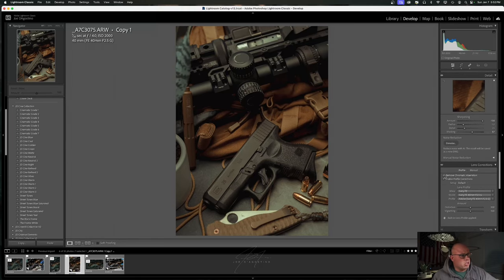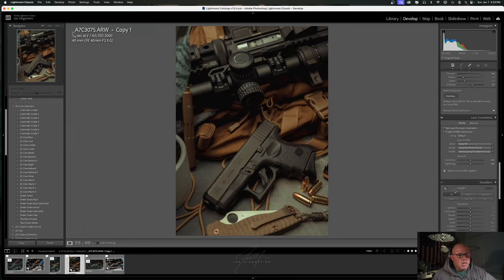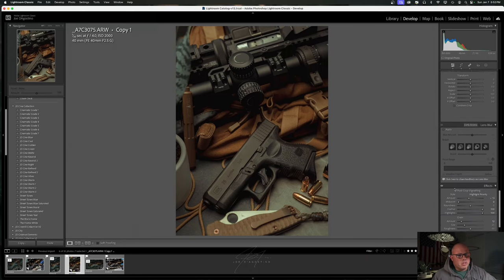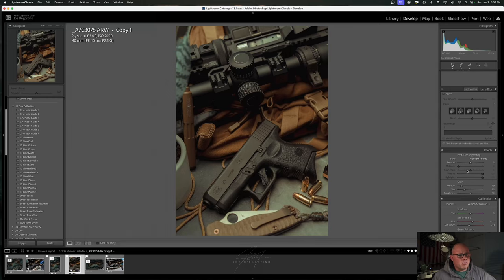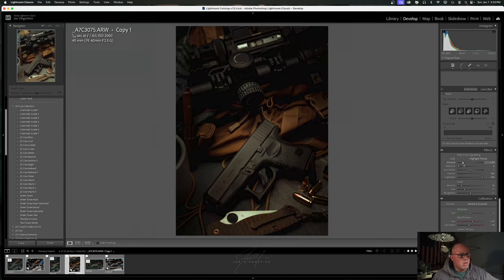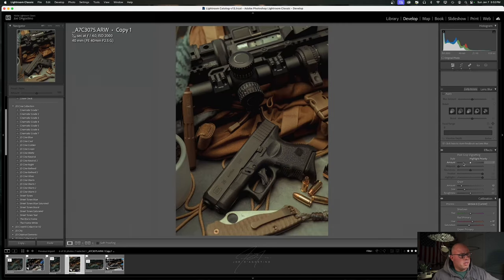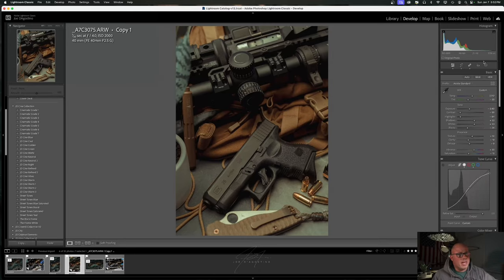I'll enable remove chromatic aberration, though this isn't a high dynamic range situation where it's really going to cause any issues. Now for vignette — there are a couple of ways to do this. Post-crop vignetting puts a circle right in the middle, and I'm not really about that. I like to be very selective with my vignetting, so I go up to the masking tool.